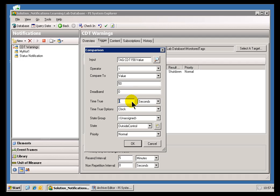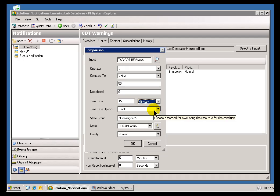One of the things we have is Time True, which is a really good reducing mechanism for Nuisance Alarms. What we're specifying here is that this condition, whatever it is, has to remain true for X number of seconds, minutes, hours, whatever. So let's say I'm only interested in this if this is the situation for 15 minutes, and then at that point we'll go ahead and send an Alarm.